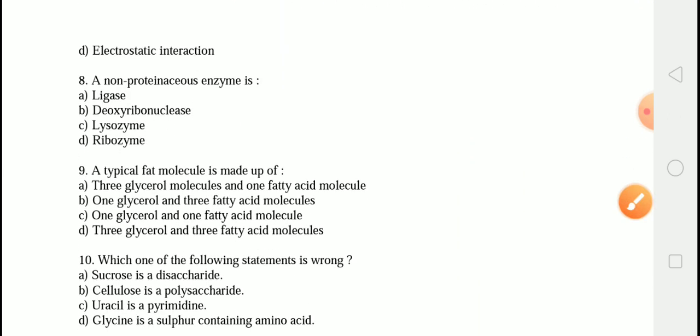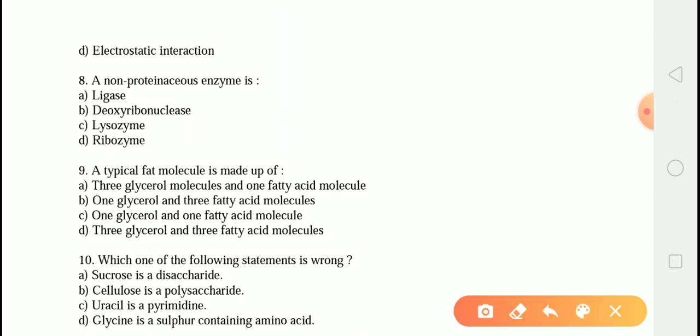The next question is: a non-proteinaceous enzyme is? The correct answer is option D — ribozyme. Ribozymes are RNAs that serve as enzymes. Ligase, deoxyribonuclease, and lysozymes are proteinaceous enzymes made up of protein, while ribozymes have RNA as a structural component.